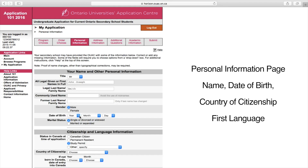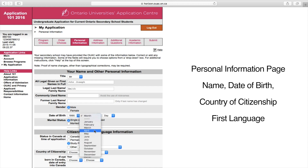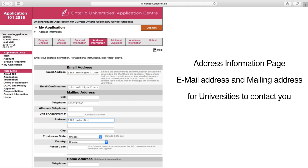This is the Personal Information page, where you'll provide personal information about yourself such as your name, your date of birth, your country of citizenship, and your first language. This is the Address Information page, where you'll give your email address as well as your mailing address. The universities will contact you through both email and paper mail, so they need both addresses.